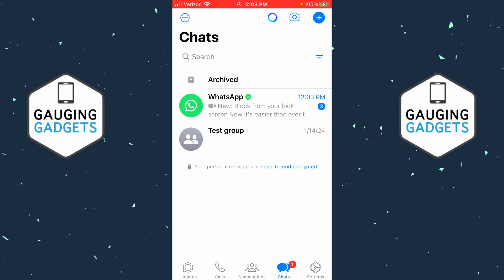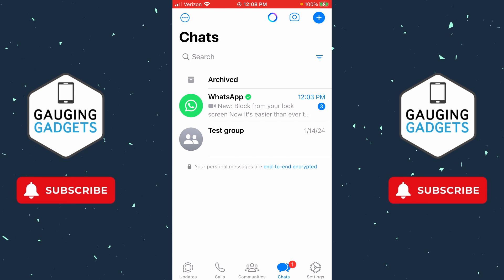Welcome to another Gauging Gadgets WhatsApp tutorial video. In this video I'm going to show you how to recover deleted messages on WhatsApp. Recovering or seeing deleted messages on WhatsApp is possible because WhatsApp offers a chat backup feature that will allow us to restore deleted messages.